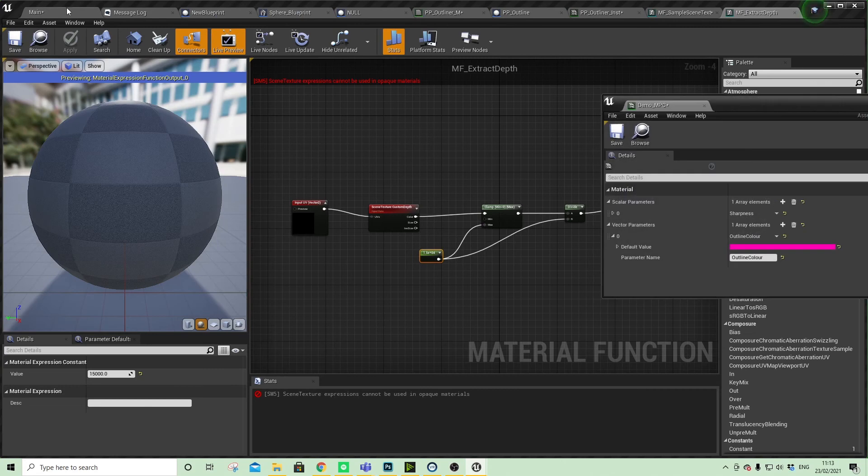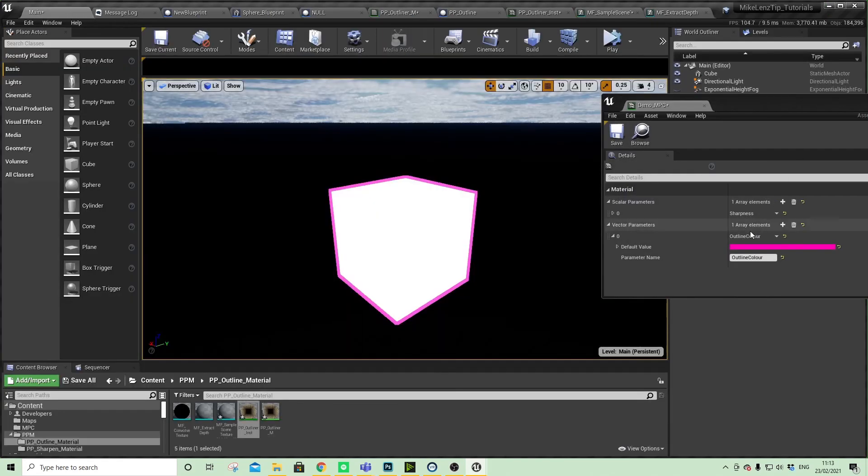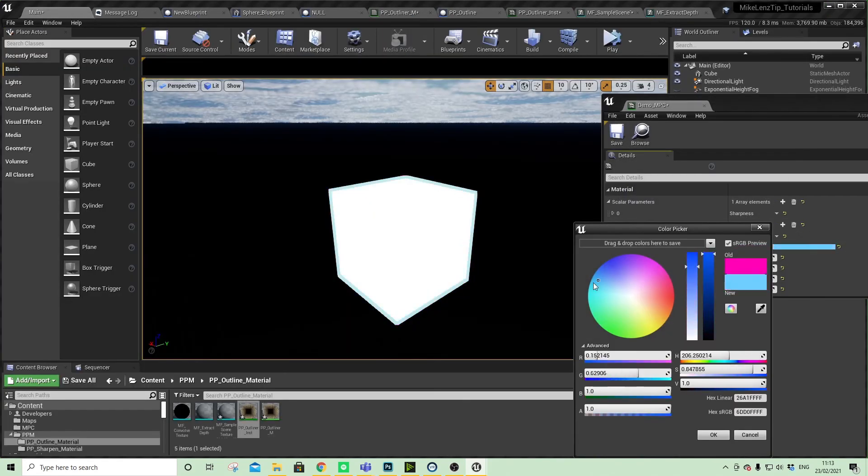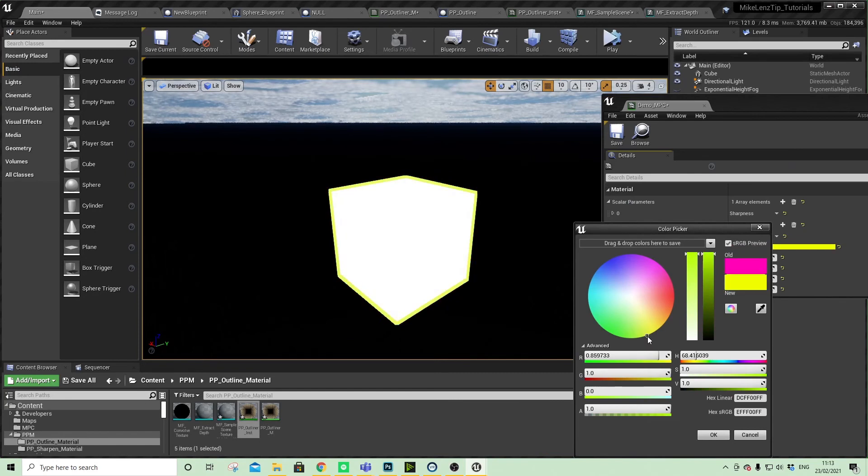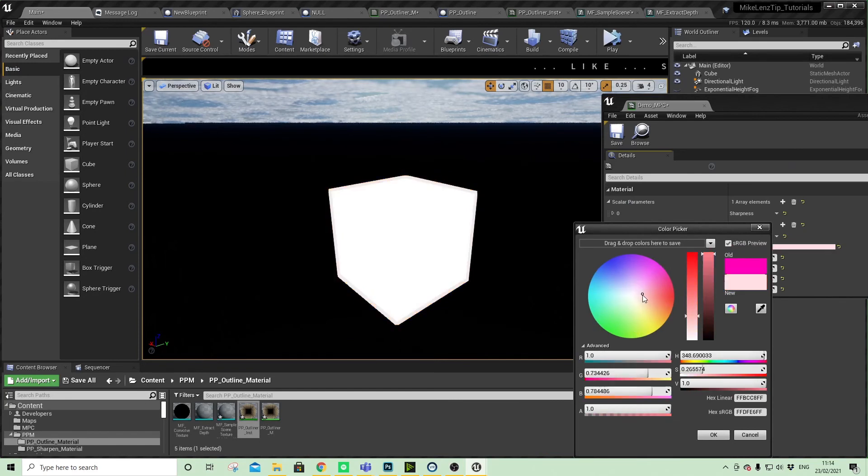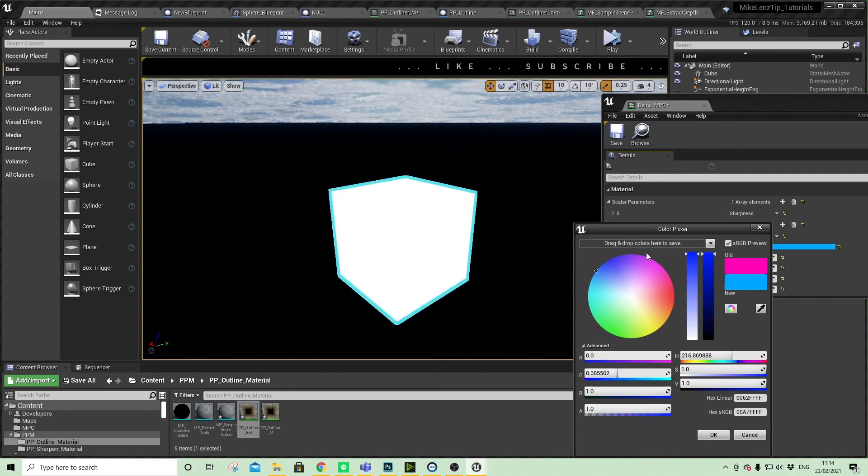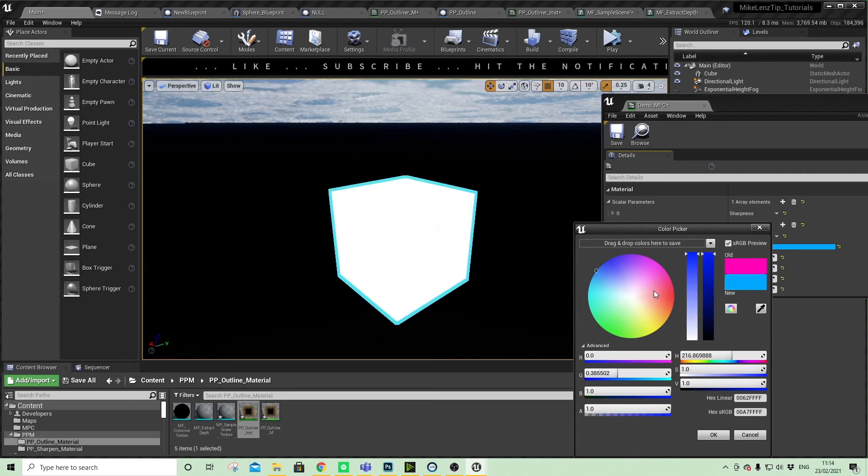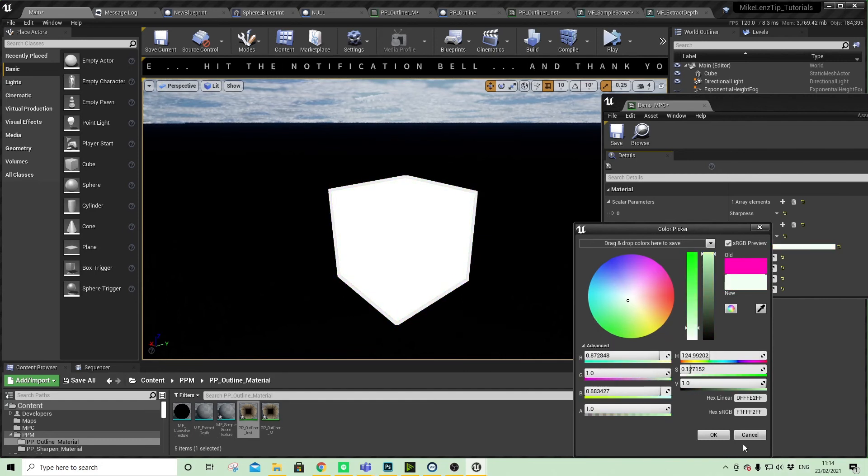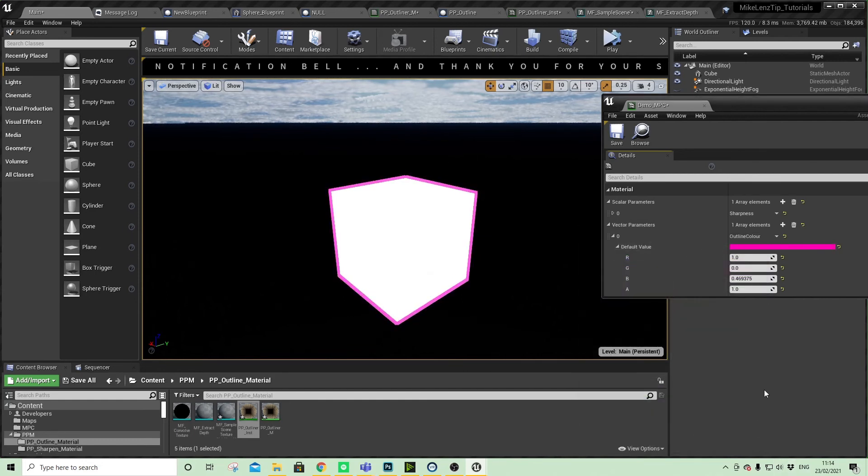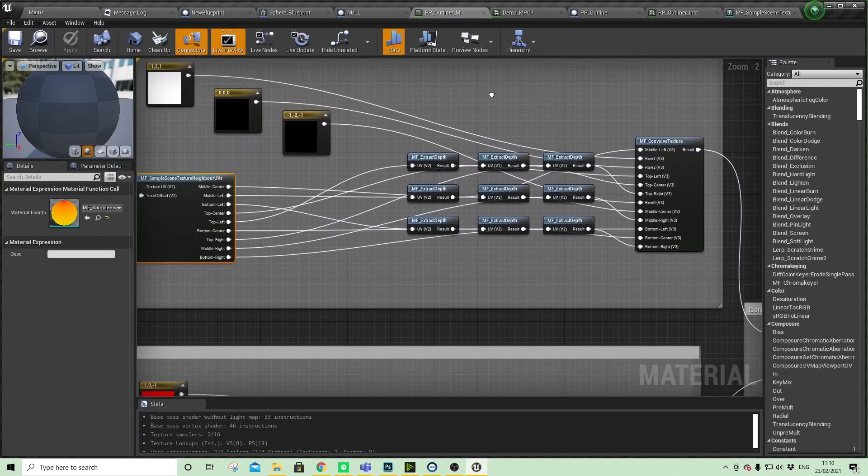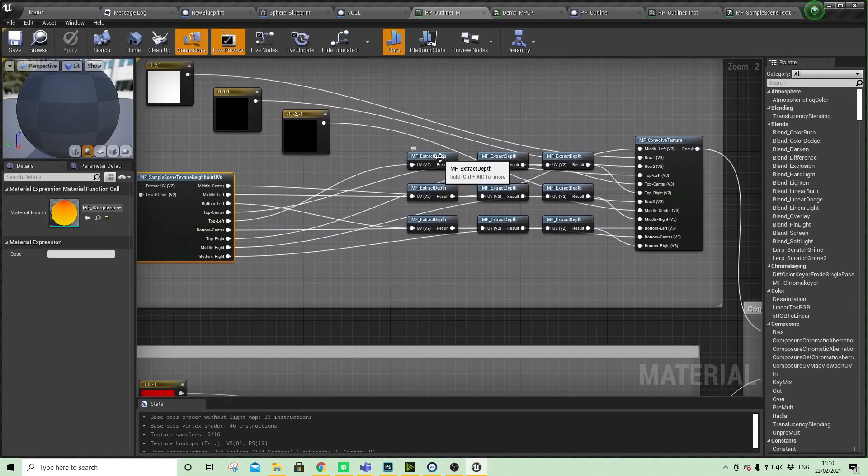Looking into our material parameter collection, we've got other values that we can play with. We can change the color, and this can be done at runtime, so you might have a different color depending on a particular state or value of an object. You've got control over that too.